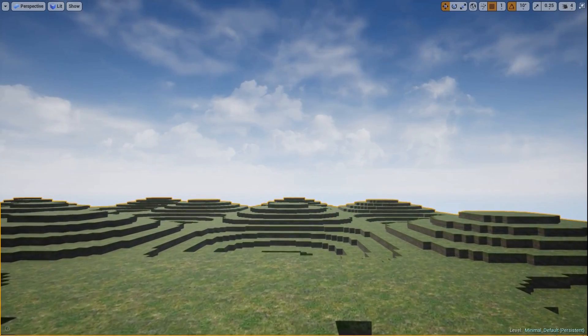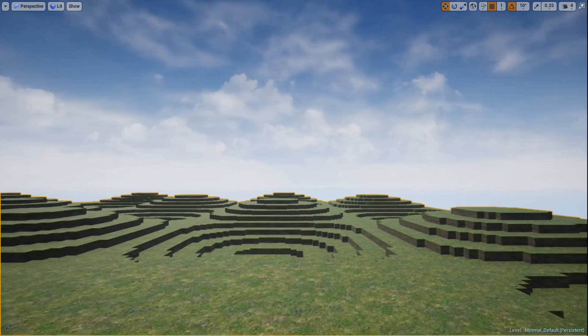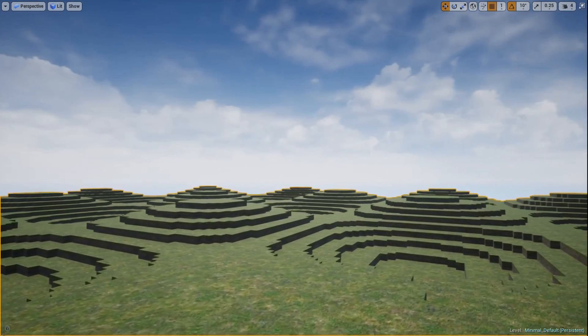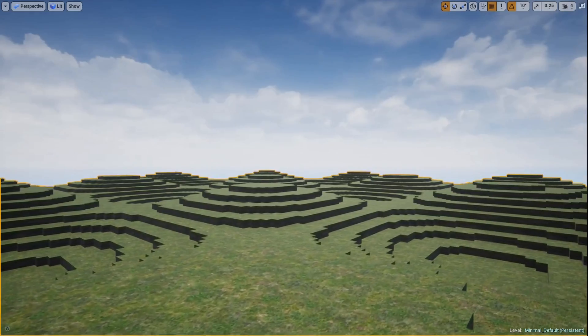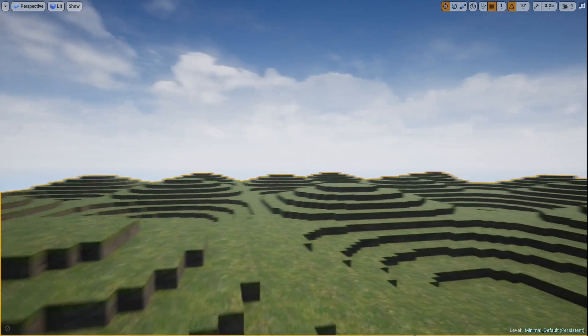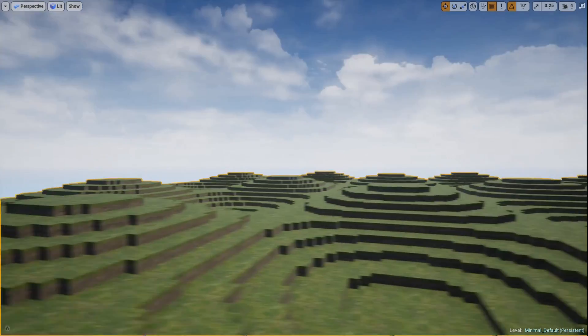Josh here with Pride Productions, back in UE4 with a fourth Minecraft style tutorial. We've got a big old series we haven't touched in a while.